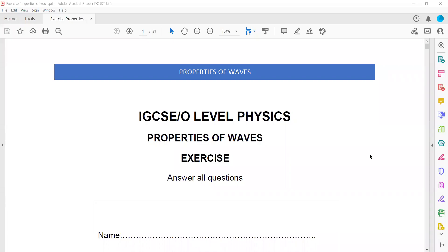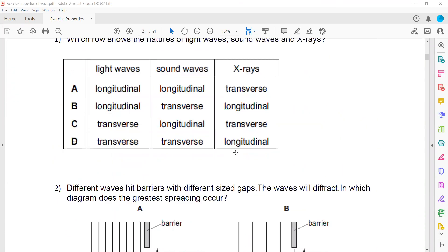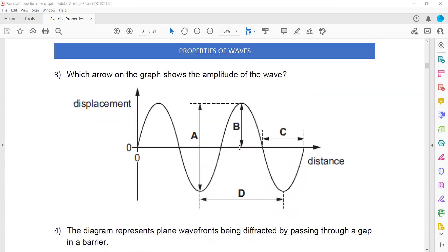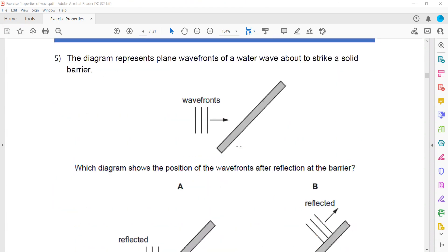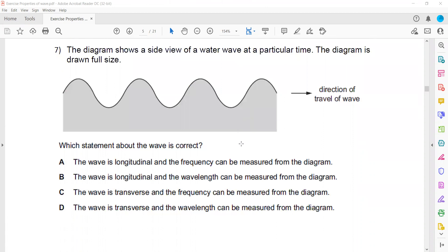The exercise relates to the properties of waves discussed last session, covering the first six questions. Question 7 shows a side view of water waves at a particular time. The diagram is drawn full-scale, representing a water wave, and asks which statement about the wave is correct.